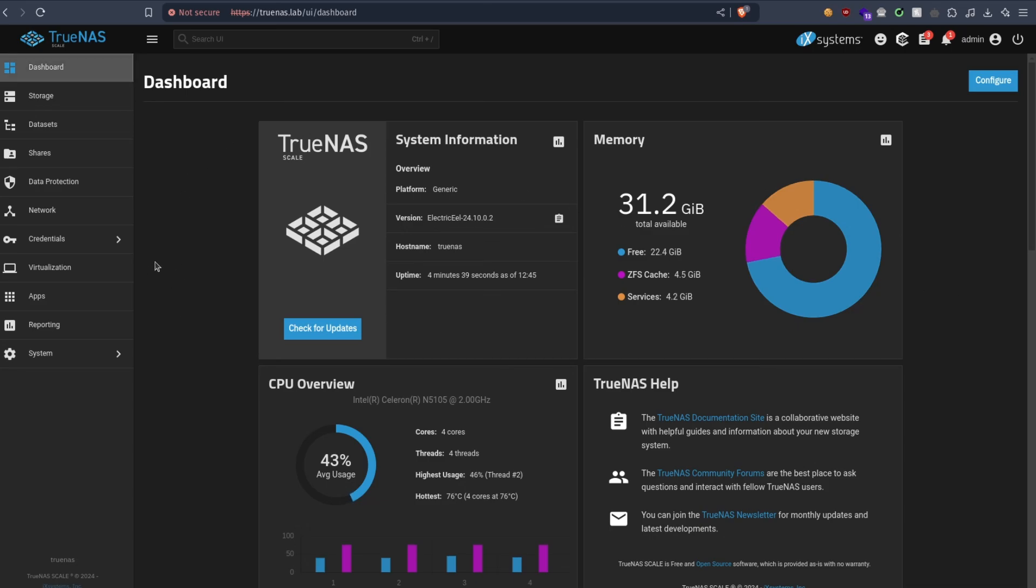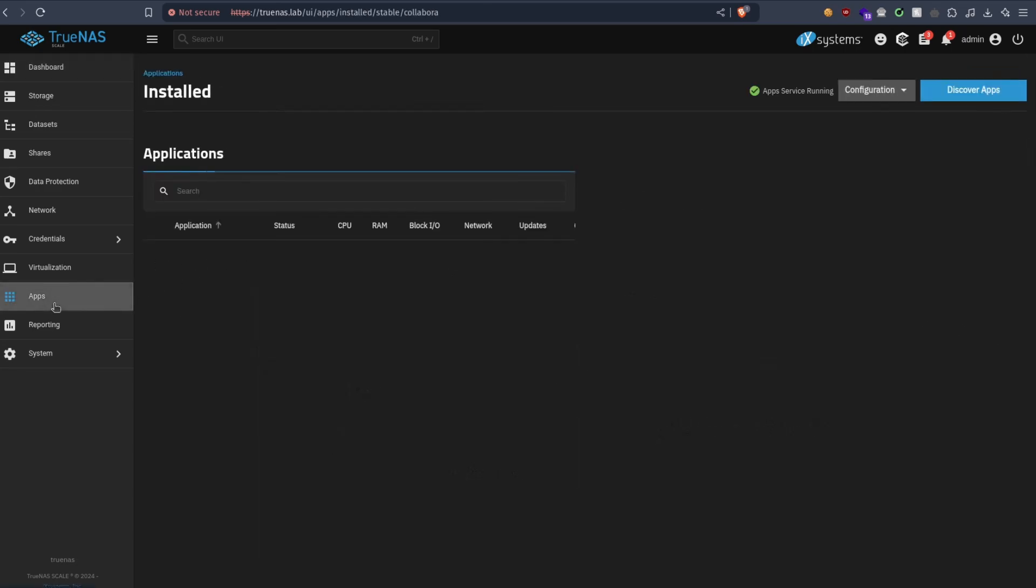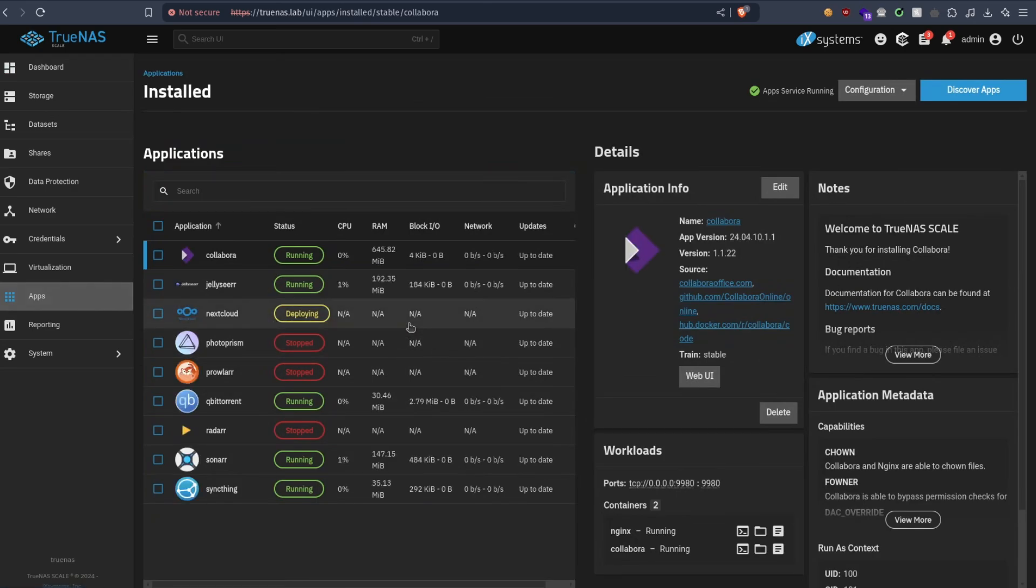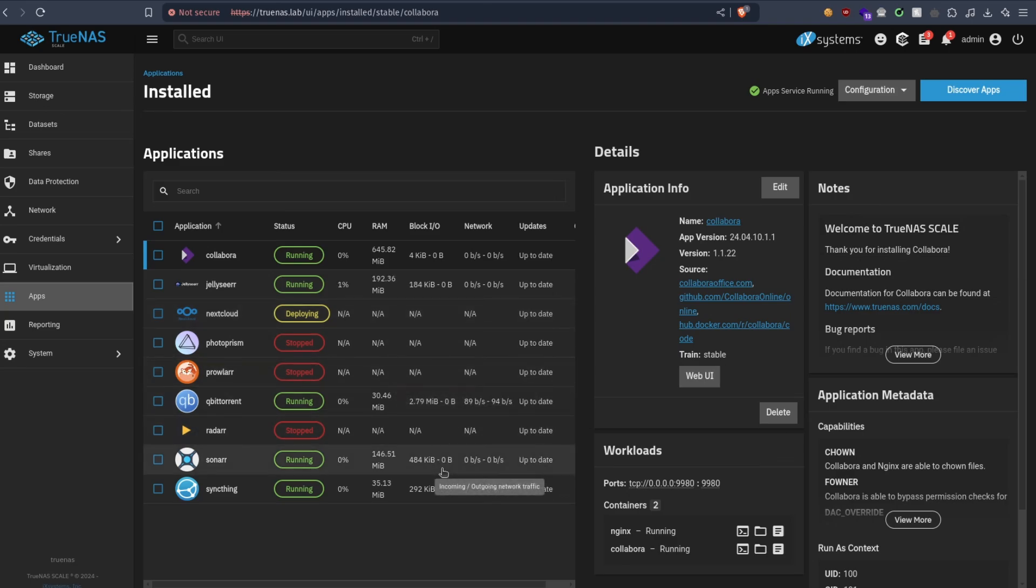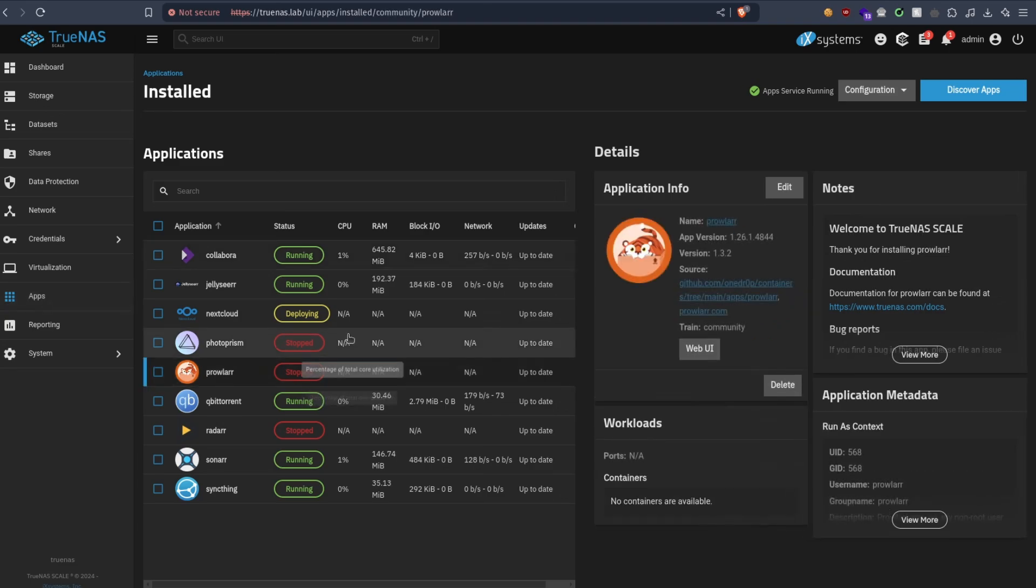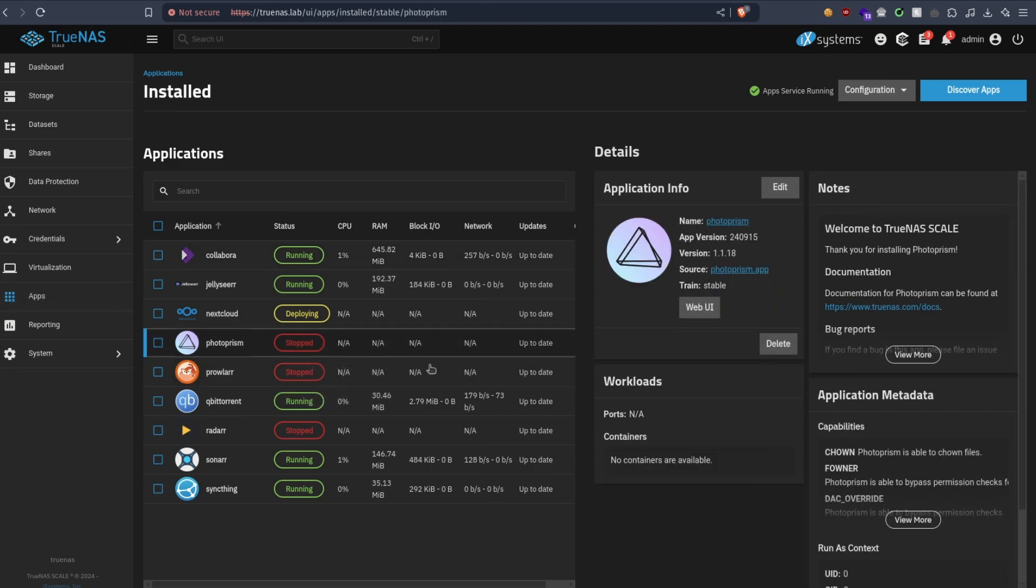Okay, now let's see the most important part of the update, the apps. Looking good, that's already a good sign. Some apps are still stopped. I don't know why exactly.